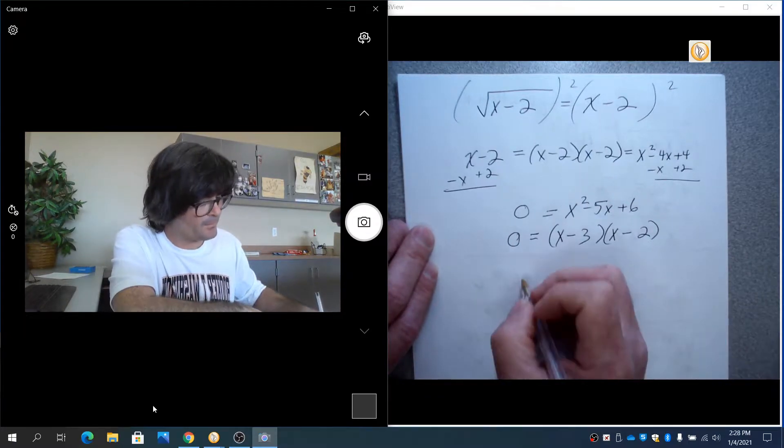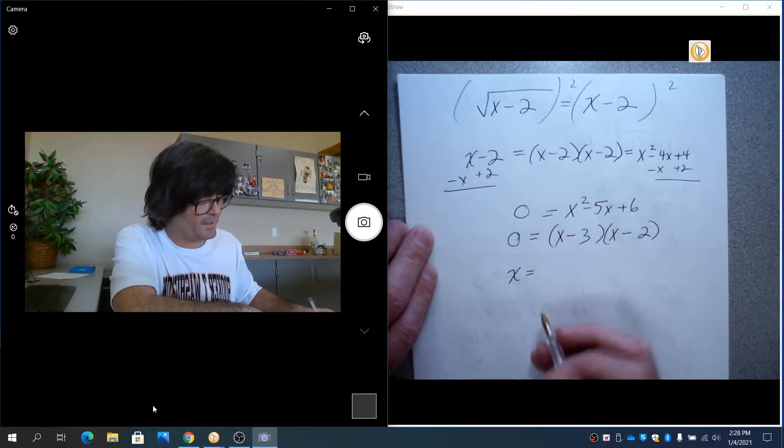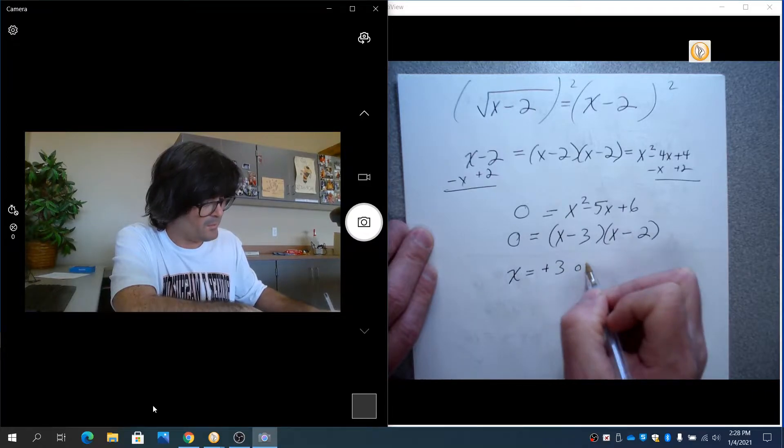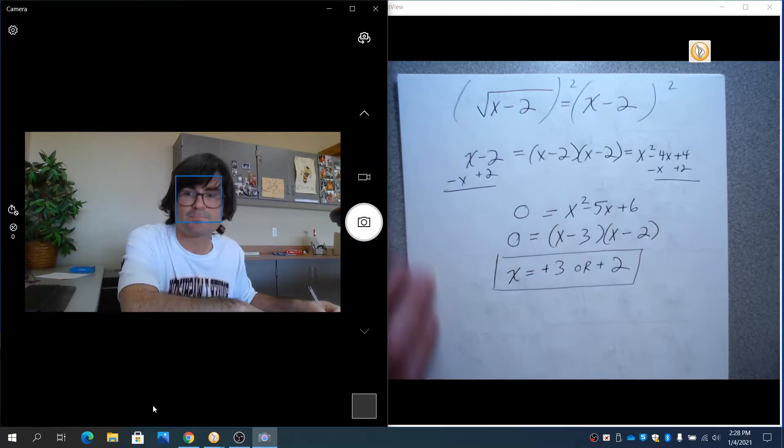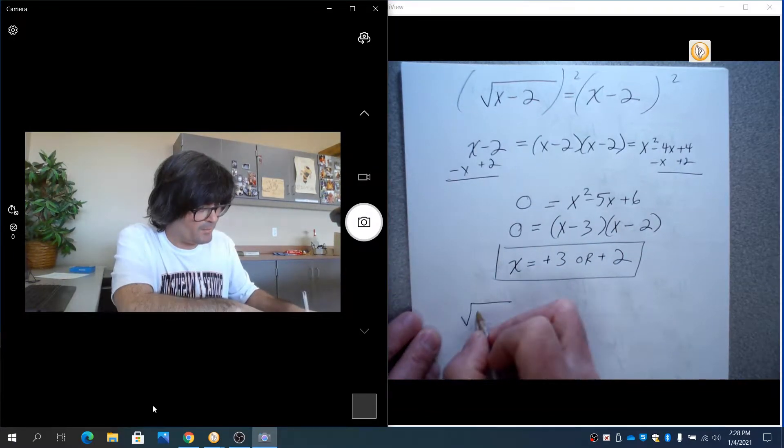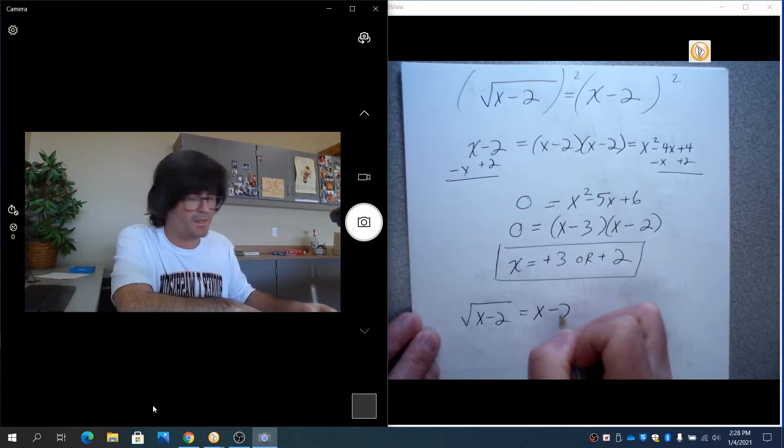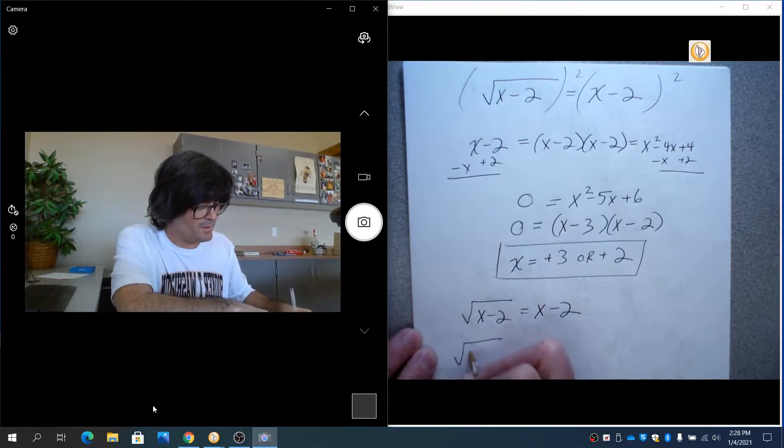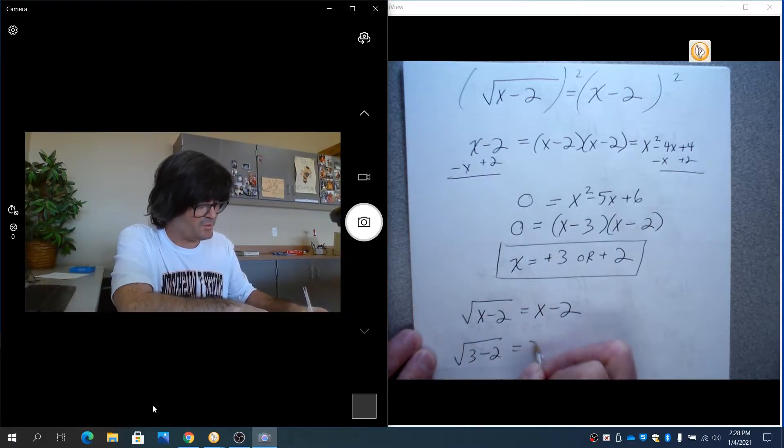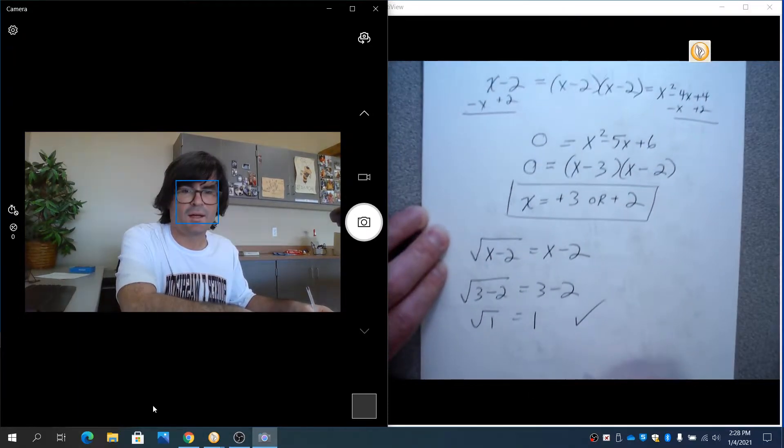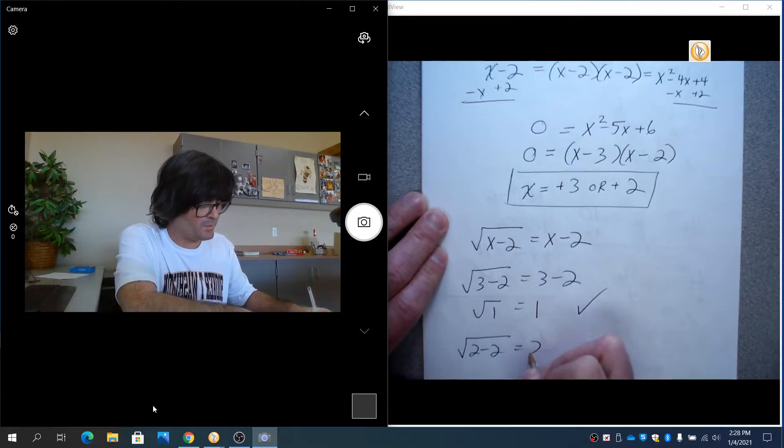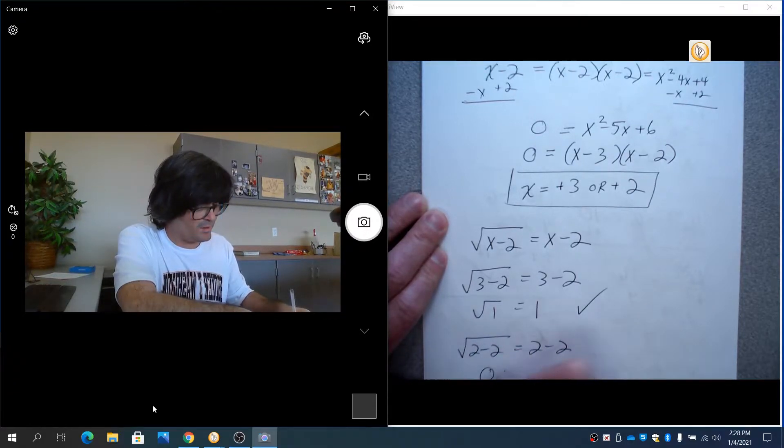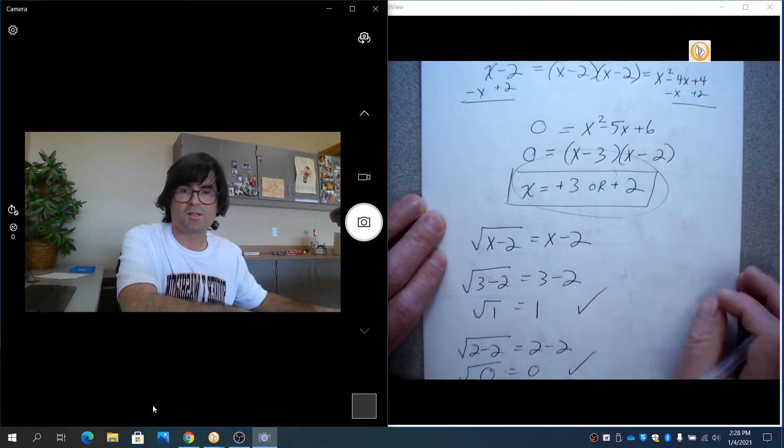And if you check, if you say x equals 3 or positive 2, we're going to take those and we're going to check them. Those are my two answers. Going back to the original problem, square root of x minus 2 equal to x minus 2, not under the root. If you put in 3, we want to ask ourselves, is this true? The square root of 1 equals 1? Yes, it is. And then we'll do the square root of 2 minus 2. Does that equal 2 minus 2? The square root of 0 equals 0? Check. So both of these are good solutions.